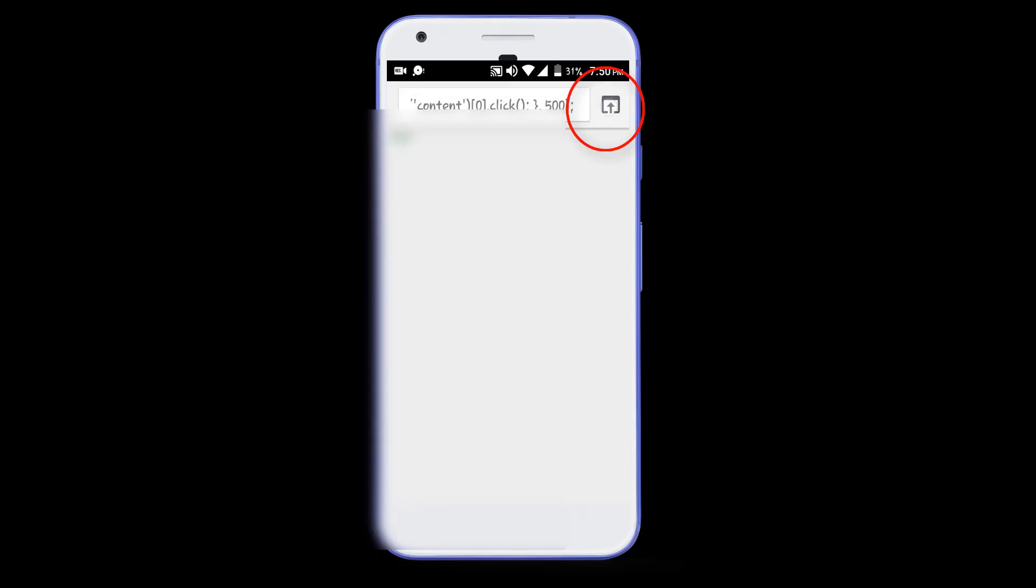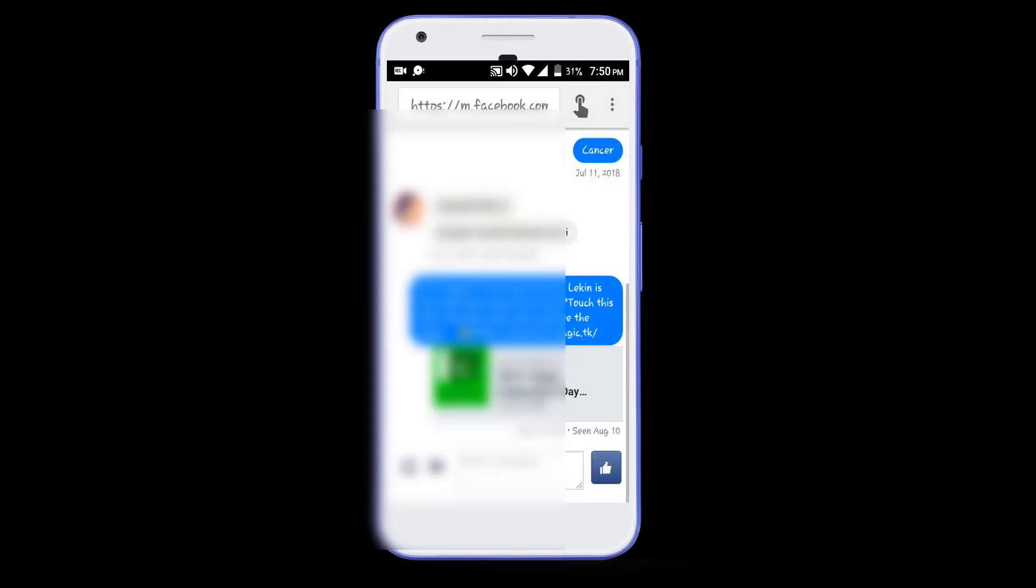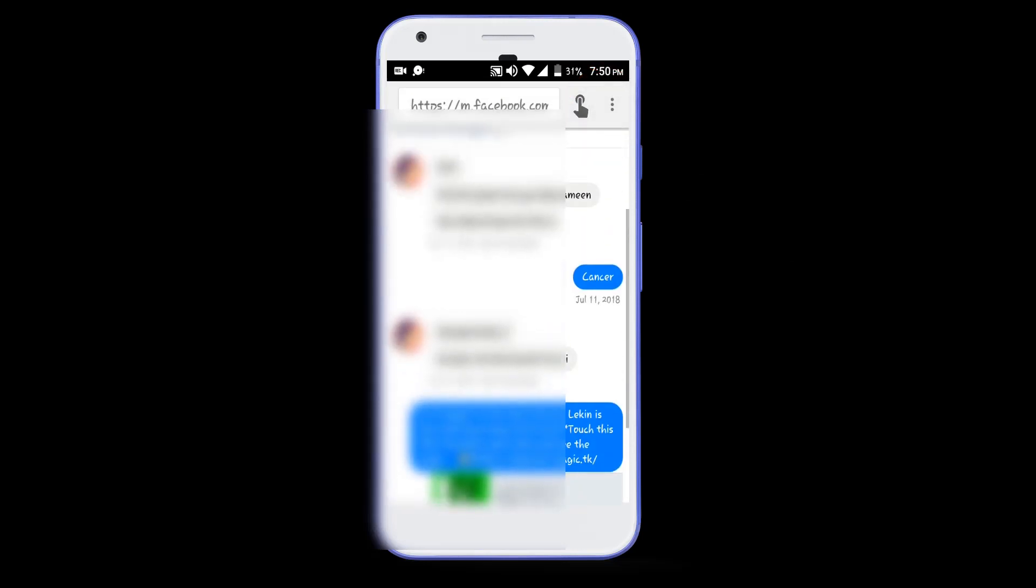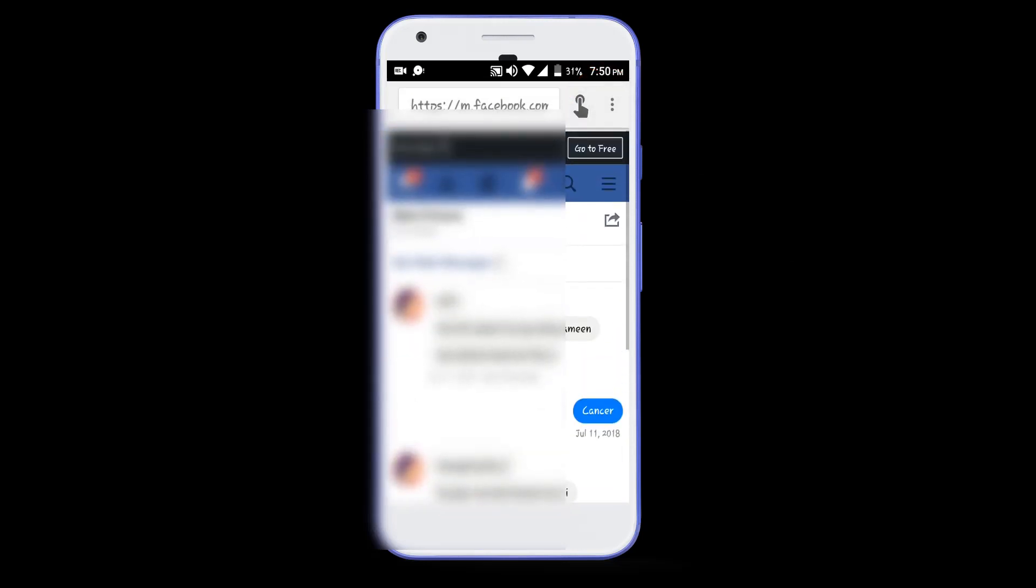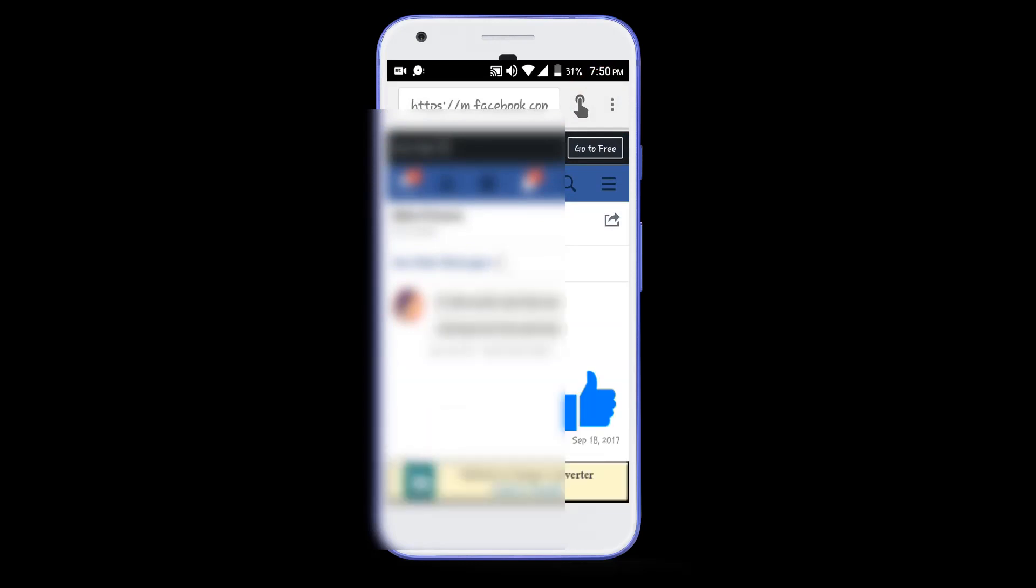After that, tap on this option. And then the messages will be scrolled up automatically. So, this was the second method that you can use to see the very first messages of your friend on Facebook.